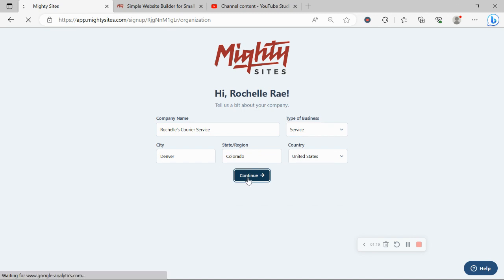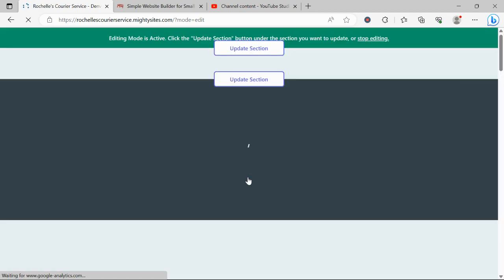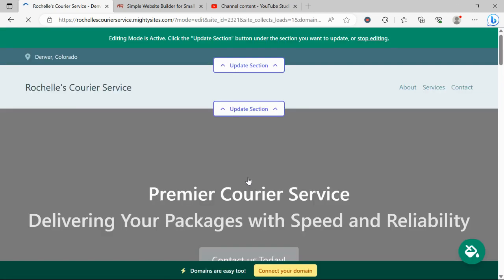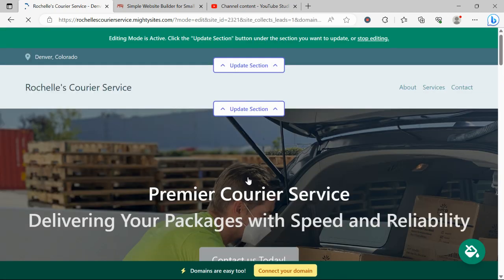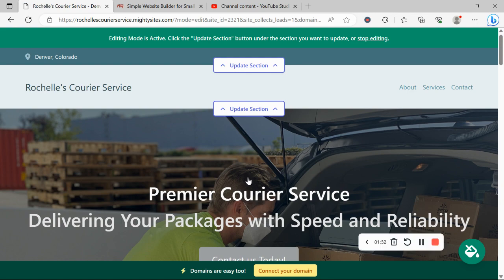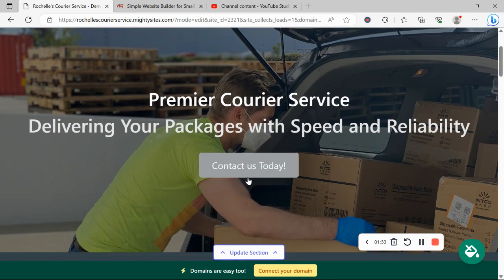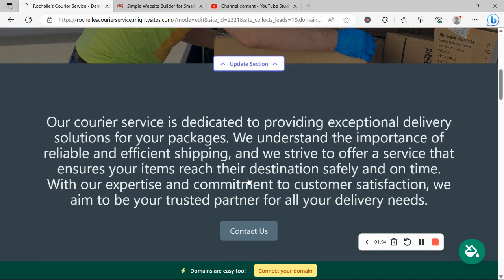Let's go ahead and click on continue and let Mighty Sites work its magic and create a simple website for my business and there you have it. It's literally done it in not even 10 seconds with the information I've just put in. Let's take a closer look at what it's come up with together.